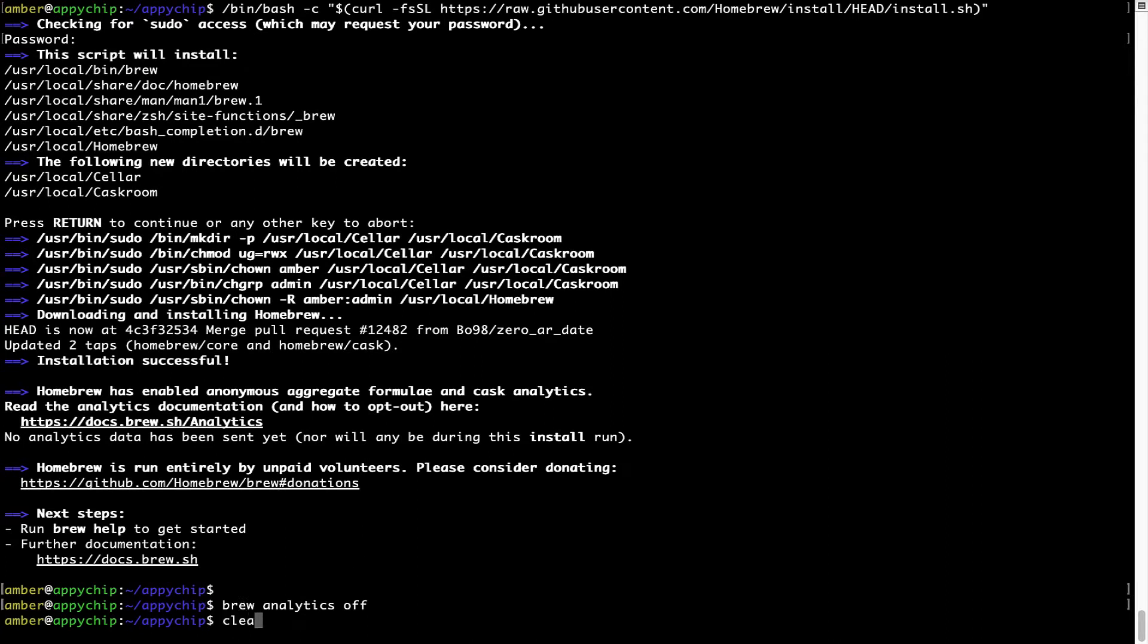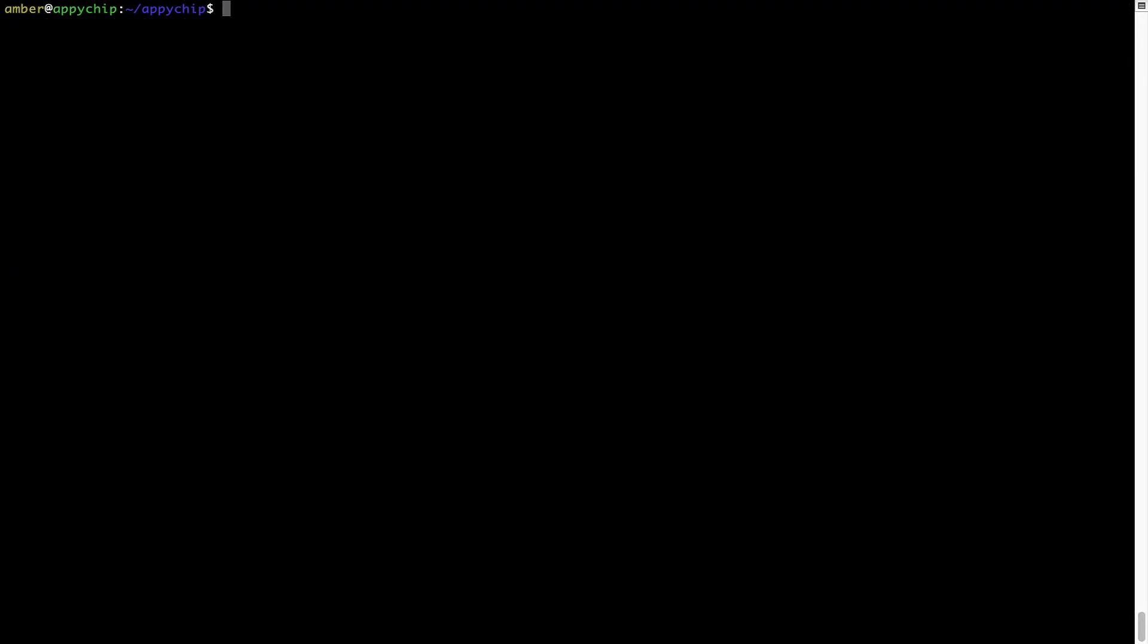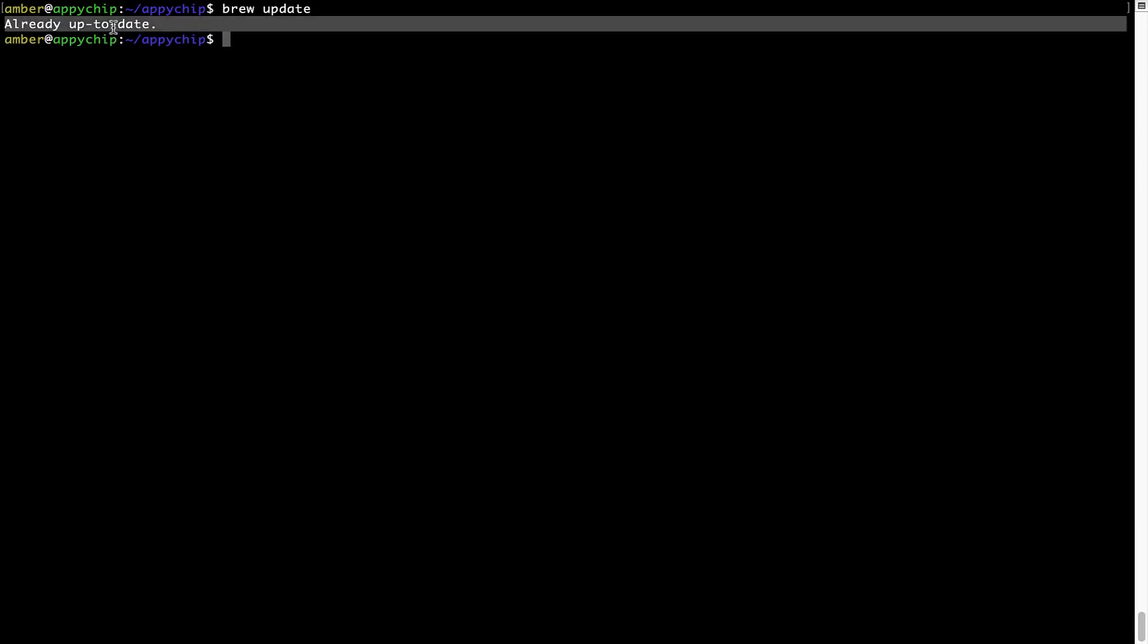Now let's update the package database locally by pulling the metadata of the latest packages on a local map from the central Brew repository. This should typically take less than a minute to complete depending on your internet connection speed. To do so, simply type the command brew update and press Enter. As you can see, my local Brew database is already up to date because I just installed Brew on my system.